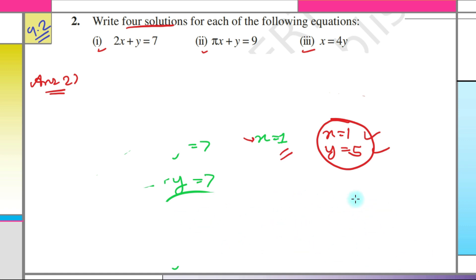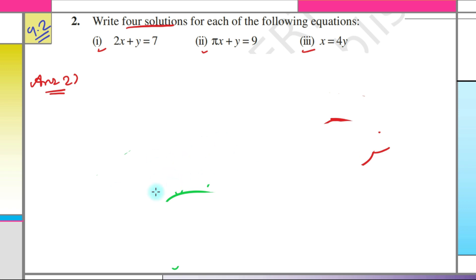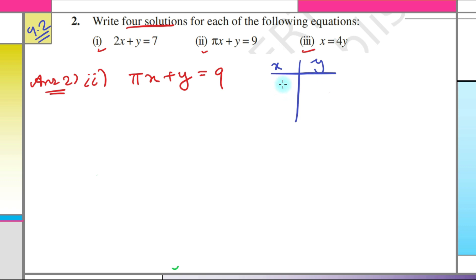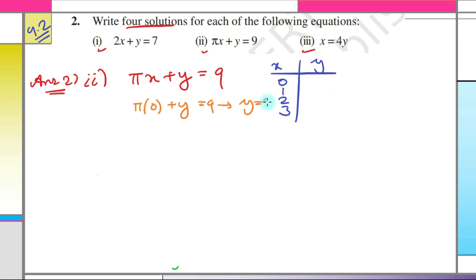Let's solve the second part. Even though π is an irrational number, there is nothing to be afraid of — it is the same process. I'll make a table for convenience, deciding the values of x as 0, 1, 2, 3 and finding y each time. Putting x = 0: π × 0 + y = 9, so y = 9.